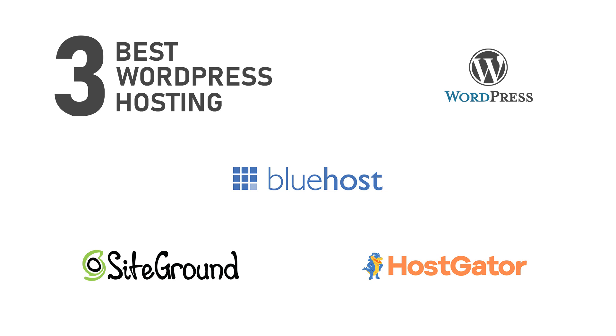So to recap, for me the three best WordPress hosting providers are Bluehost, SiteGround, and HostGator. Thank you for watching this video and please don't forget to click the subscribe button and the bell so you won't miss anything from Black Matrix. Thank you.